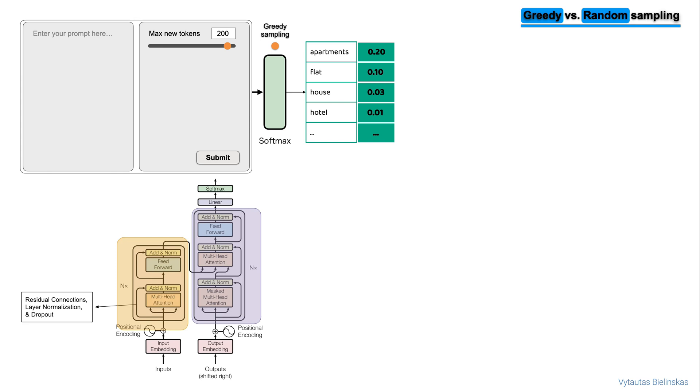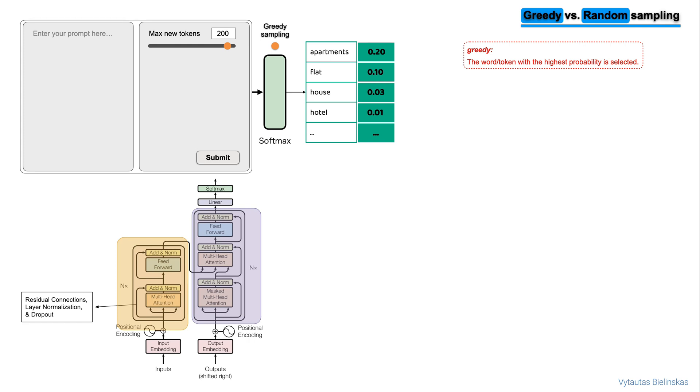Most LLMs by default operate with greedy decoding. This is the simplest form of next word prediction, where the model will always choose the word with the highest probability. In our example, that word is apartments. This method works very well for short generations, but is susceptible to repeated words or sequences of words.